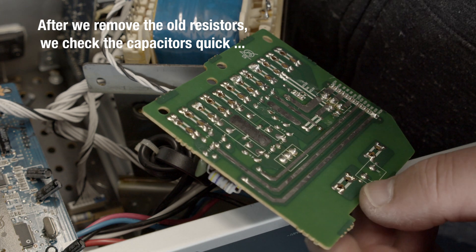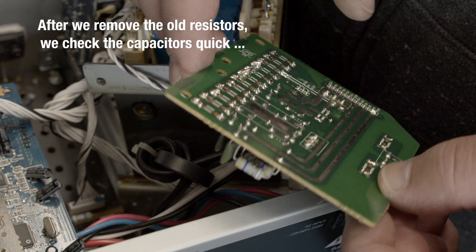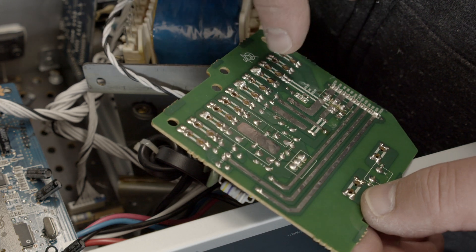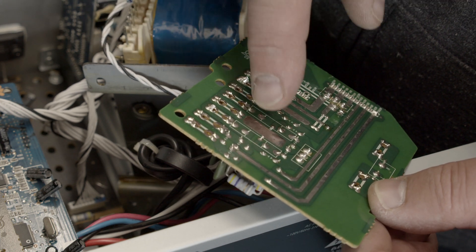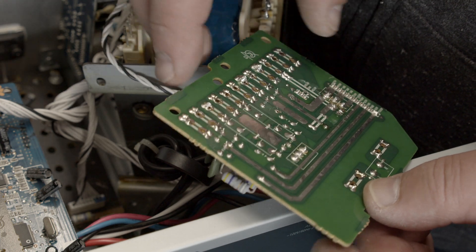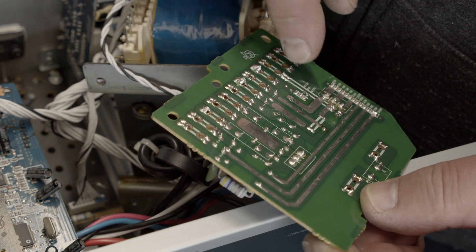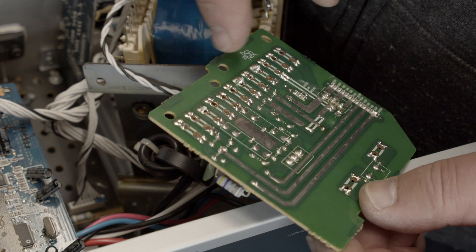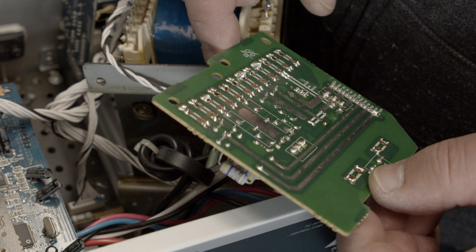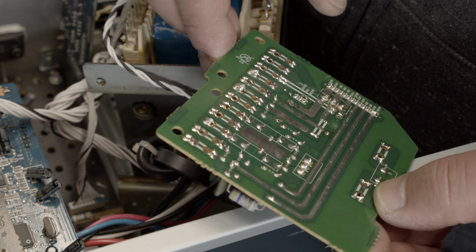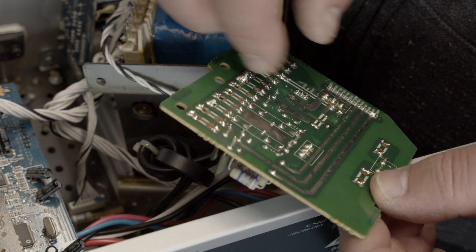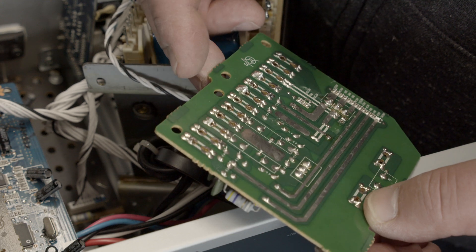And now we can also measure the capacitors here, because now between here and here is no connection. So we can measure if those guys are good or not. They are all open on theory.